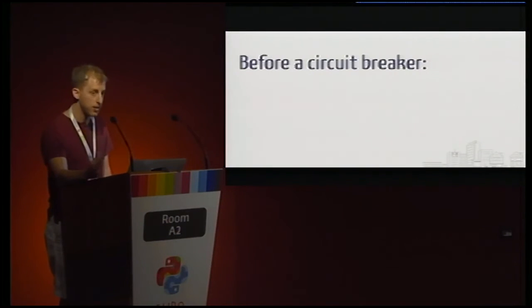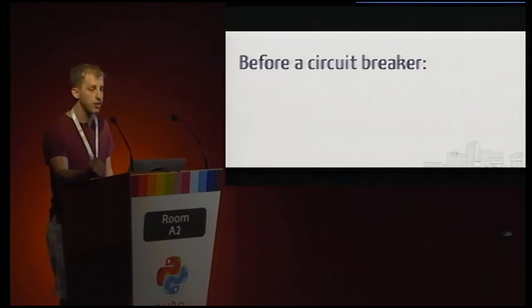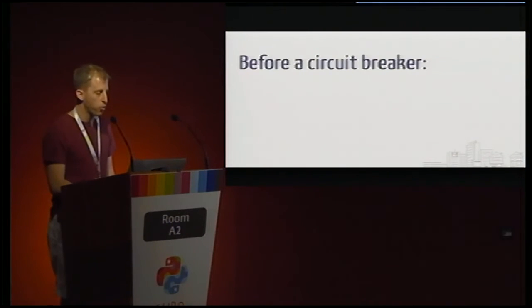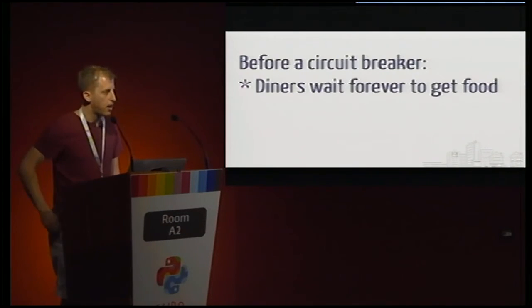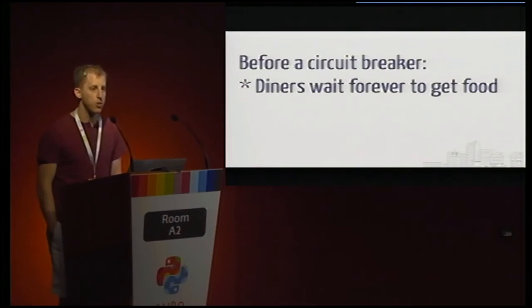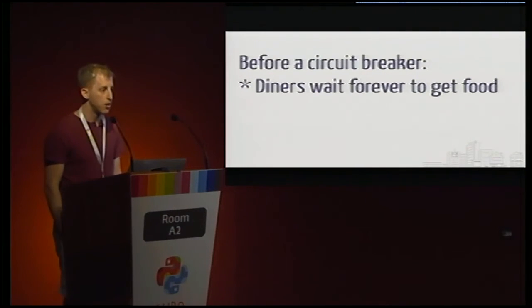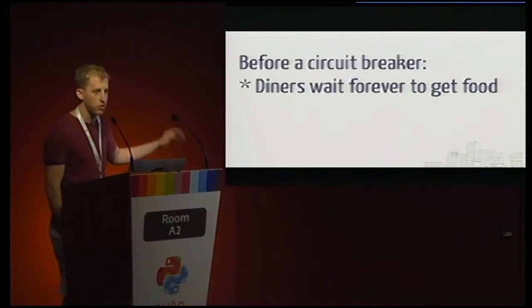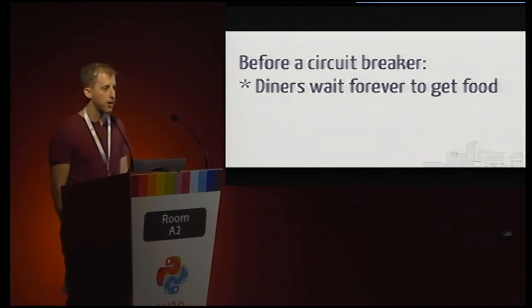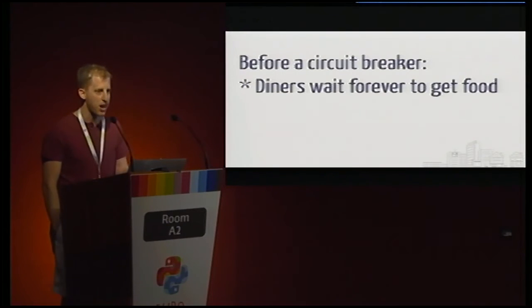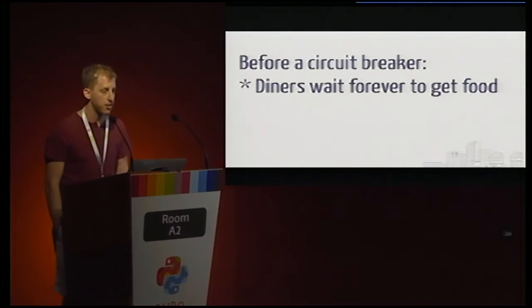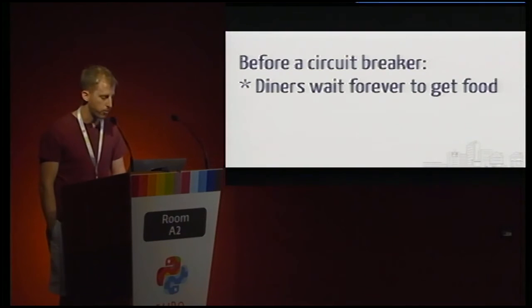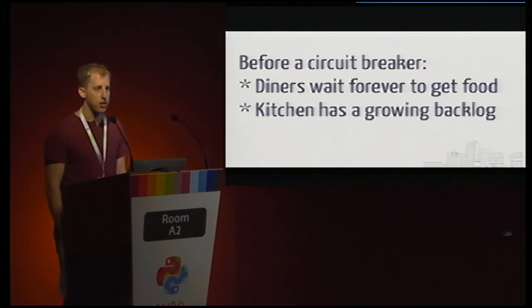So that's the basic circuit breaker. Not terribly complicated, but let's kind of explain why it's actually doing us any good in that form. So before we had a circuit breaker active, one effect of the kitchen slowing down was that diners would start to wait a very long time to get their food. We saw our skeleton friend earlier who had waited an extraordinarily long time, and the way that most of us often write this code in practice, there may not be any time out of any sort on the client side. So they just wait forever.